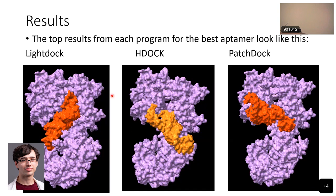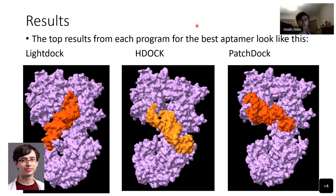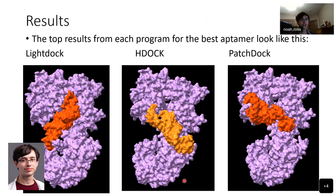Here are the top results from each program for the best aptamer. You can see that they're all docked in different places. This needs to be explored more with molecular dynamics. On the left is LightDock, in the middle HDock, and on the right PatchDock.